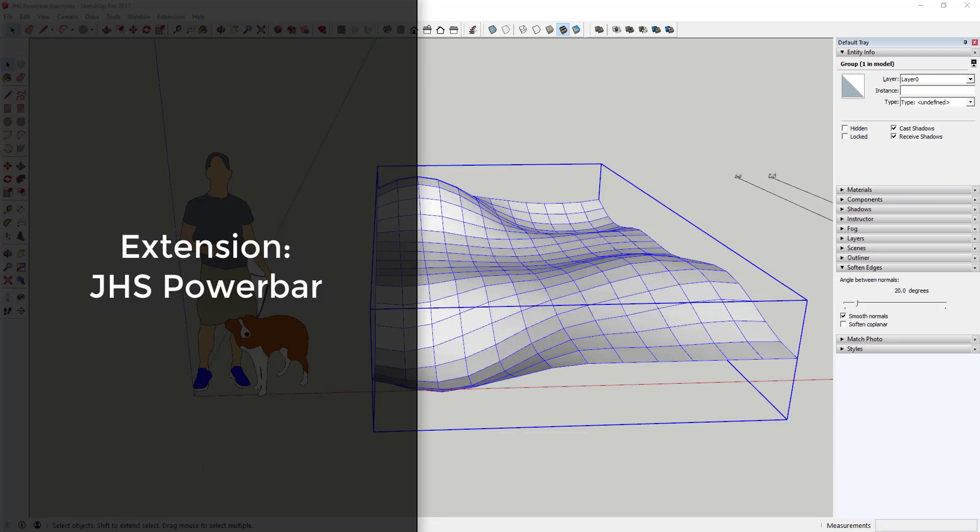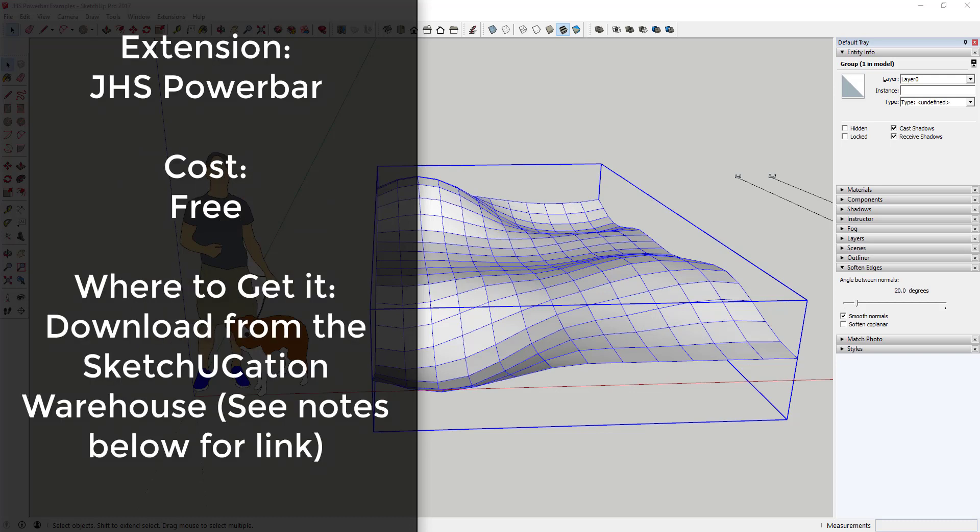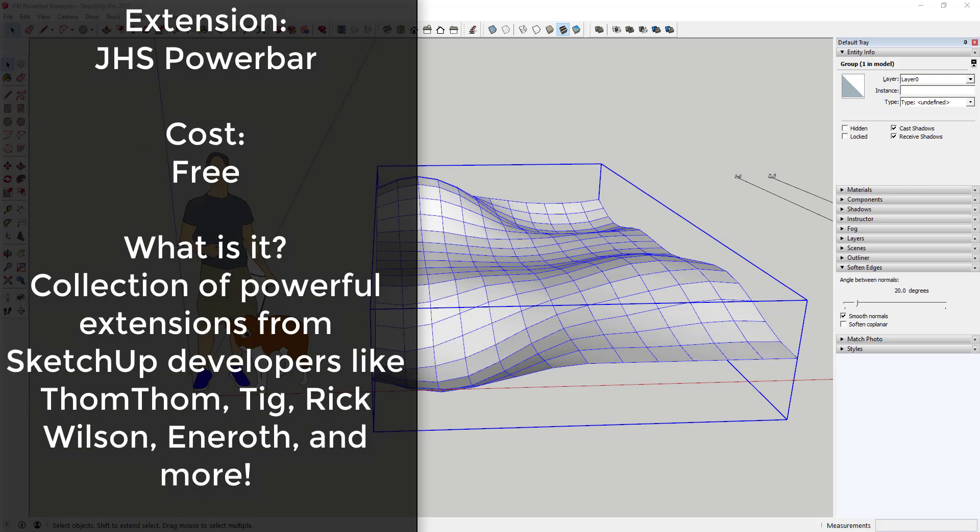This week's extension is called JHS Power Bar. It's a free extension that you can download from the Sketchucation plugin store. I'll link to that in the notes below. It's unique in that it's actually a collection of powerful extensions from other developers.